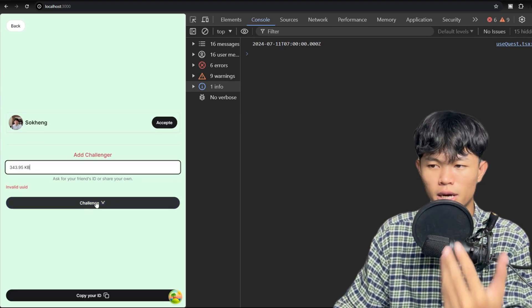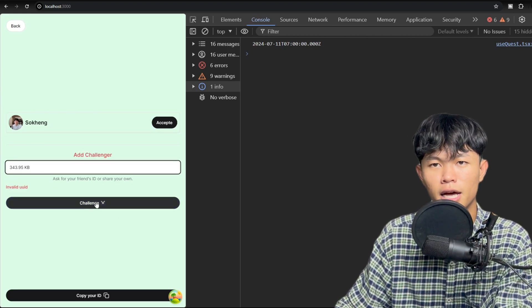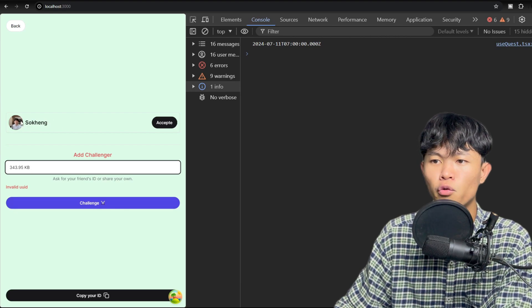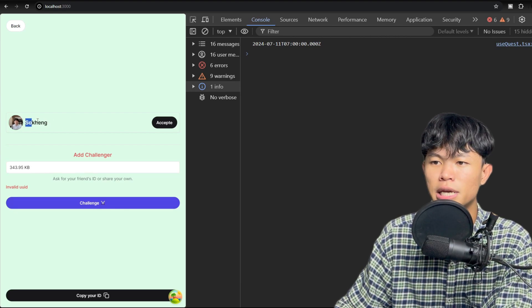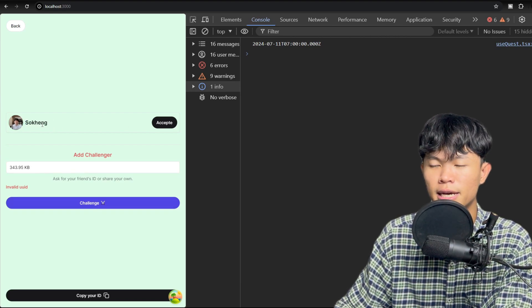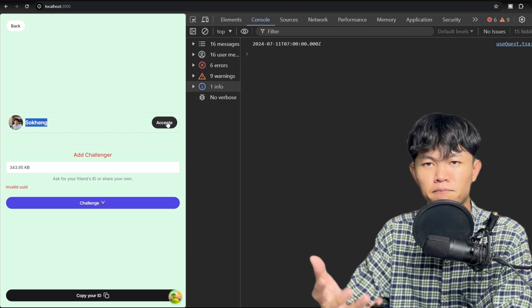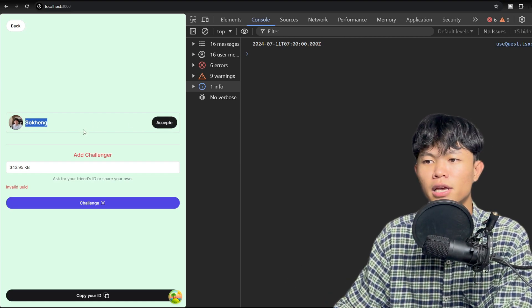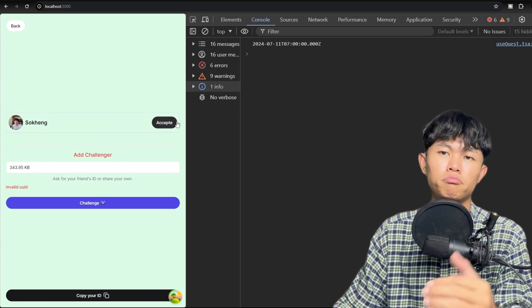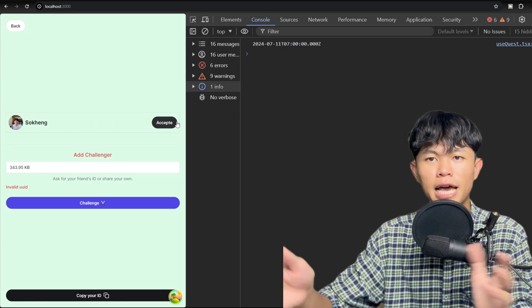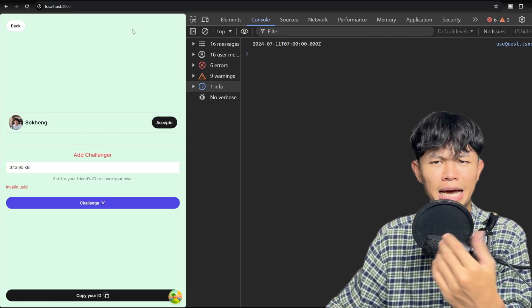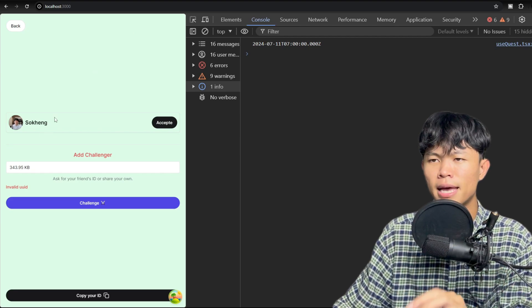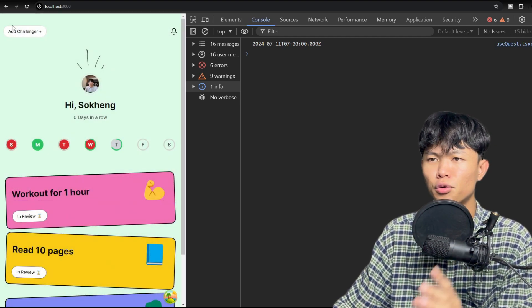When you click on the challenge, you will be able to see this one right here, which is the status like accept or decline. And then if you accept, you will become a challenger. So that is the next step that I'm going to do, and I'm going to update you tomorrow as well.